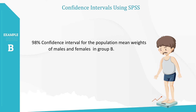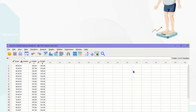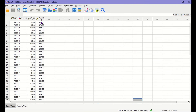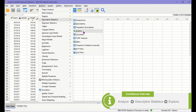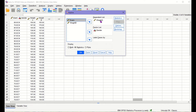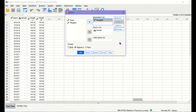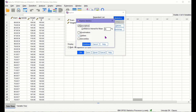Here is another example. Let's produce a 98% confidence interval for the population mean weight of males and females in Group B using SPSS. We use weight B and gender variables for this example. From the top menu, click Analyze and Descriptive Statistics and finally Explore. Then we are going to change the target variable to weight B instead of A in the Dependent List box. We keep the same gender variable for the Factor List box. Let's set up the confidence level by clicking on Statistics. Since we want a 98% interval for this example, we enter 98 here.